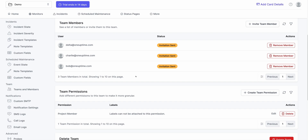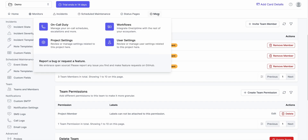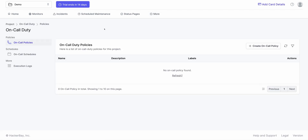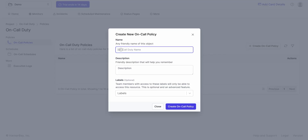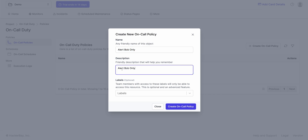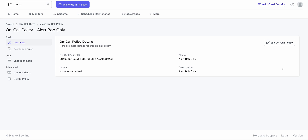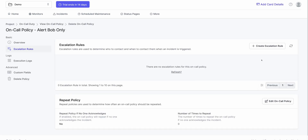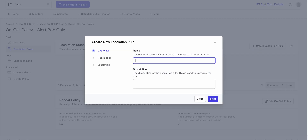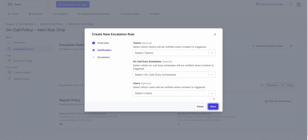What I'll do next is create a very simple on-call policy. When an incident is created, I want some people to be alerted — for example, I want Bob to be alerted. So click on Create an On-Call Policy. I'll say "Alert Bob Only". Click on Create. I click on New Policy and I have this thing called Escalation Rules. I click on Create a New Rule, I say "Alert Bob", same in description, click on Next.